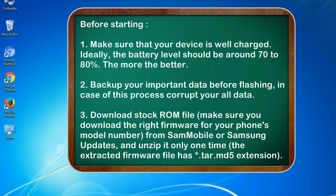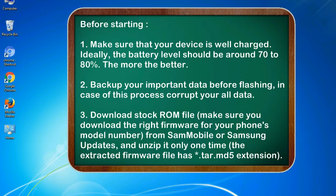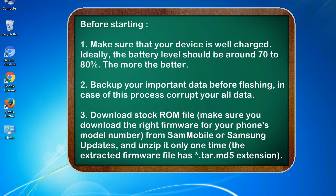Before starting: 1. Make sure that your device is well charged. Ideally, the battery level should be around 70 to 80%. The more the better. 2. Back up your important data before flashing, in case this process corrupts your old data.